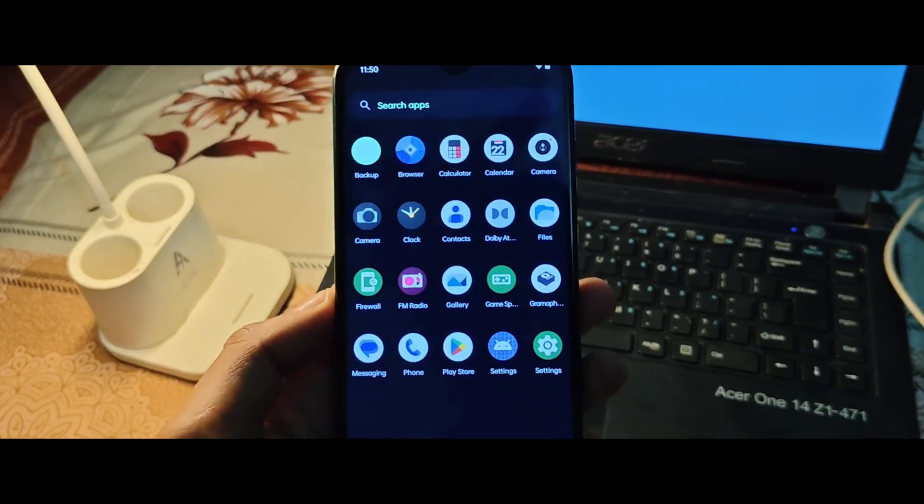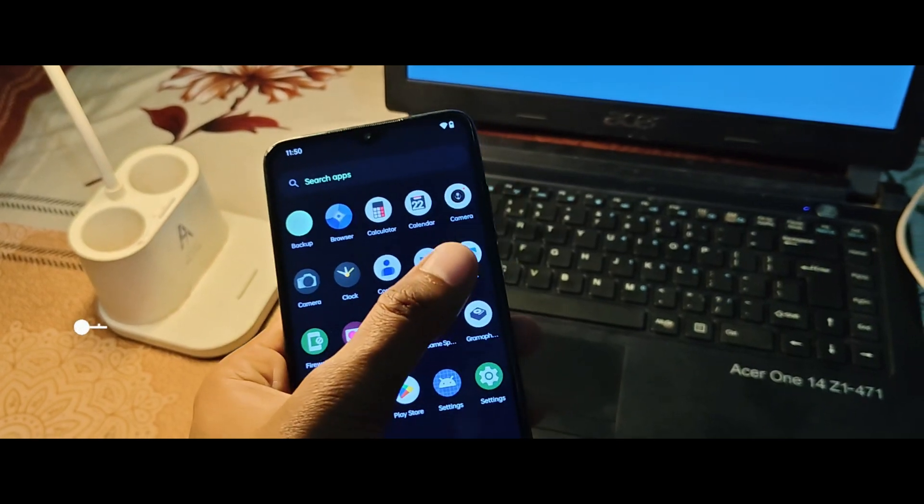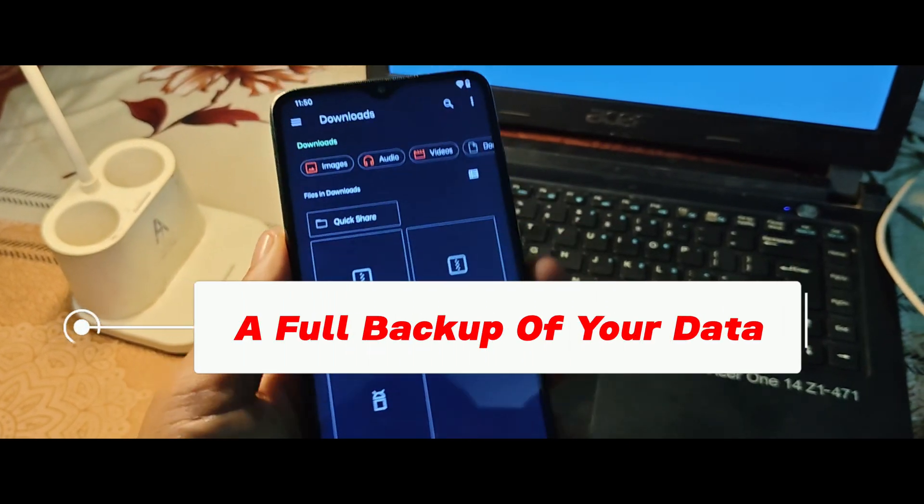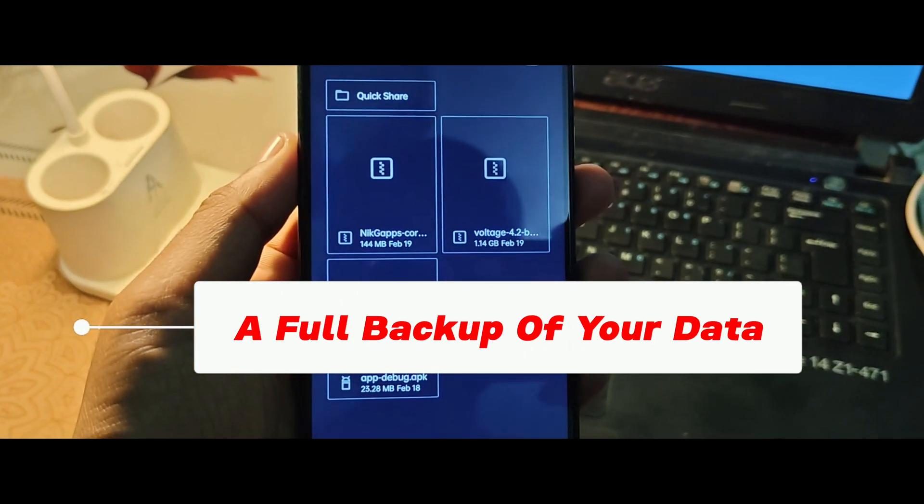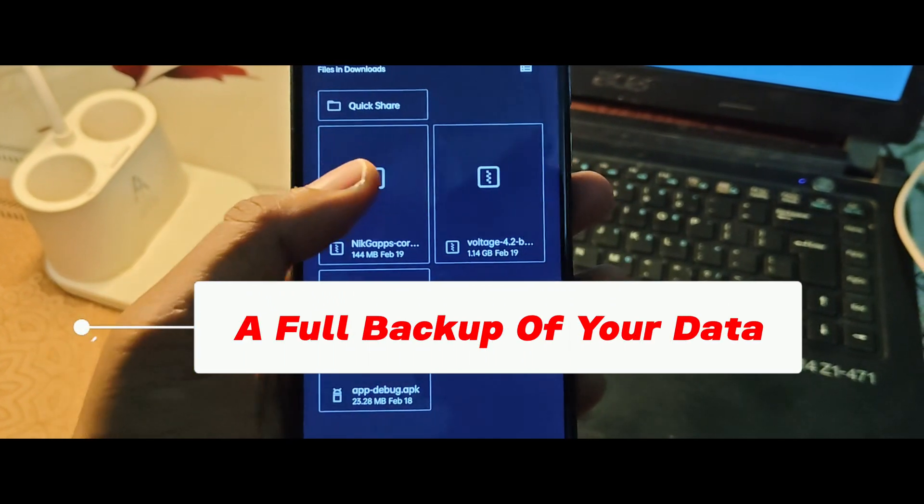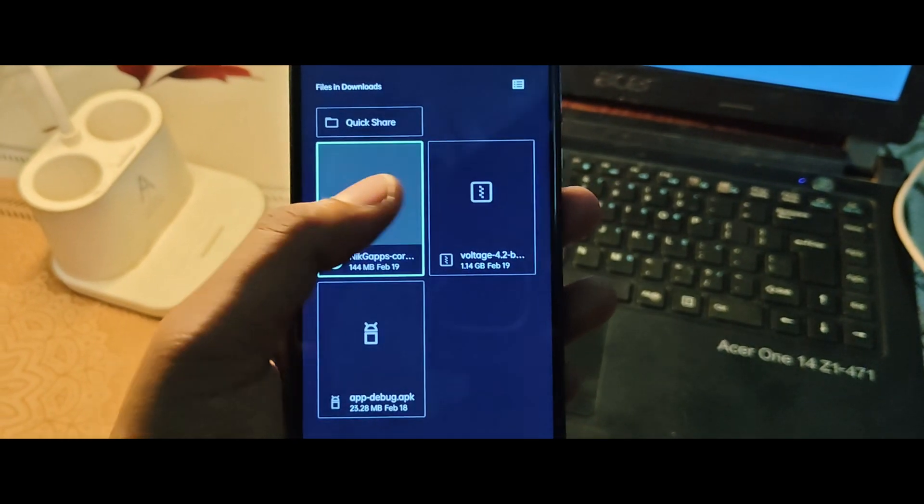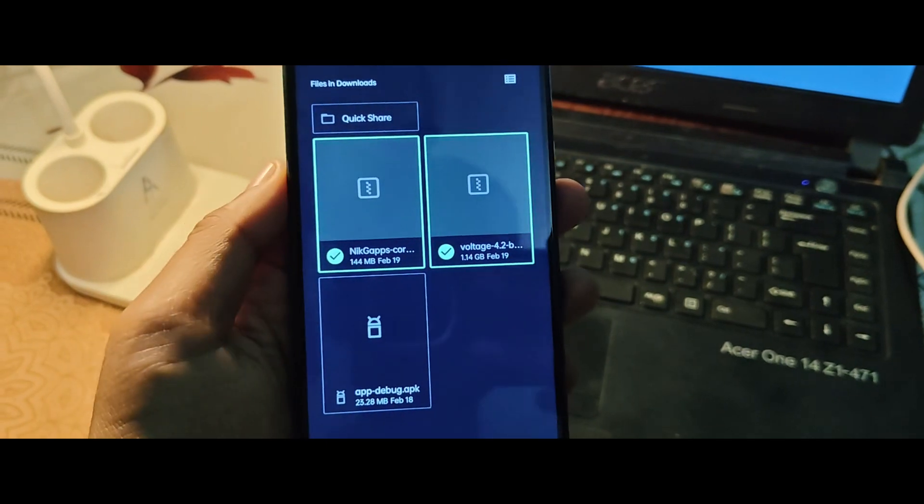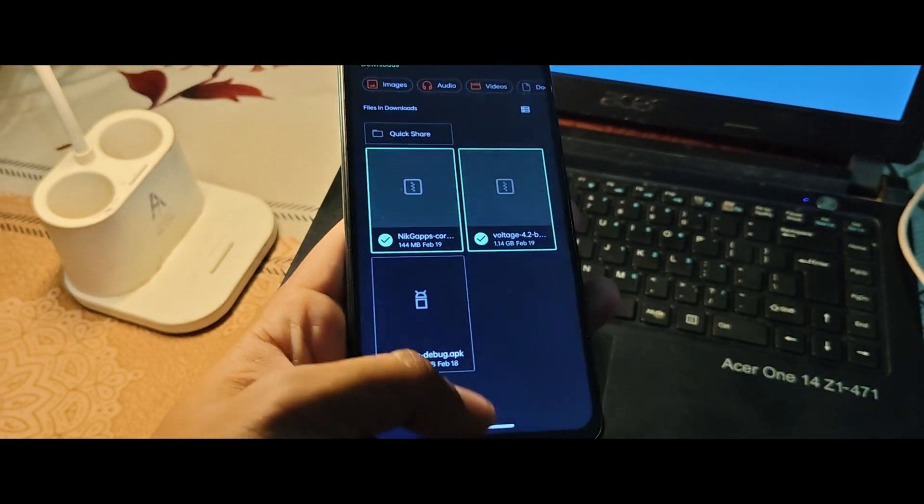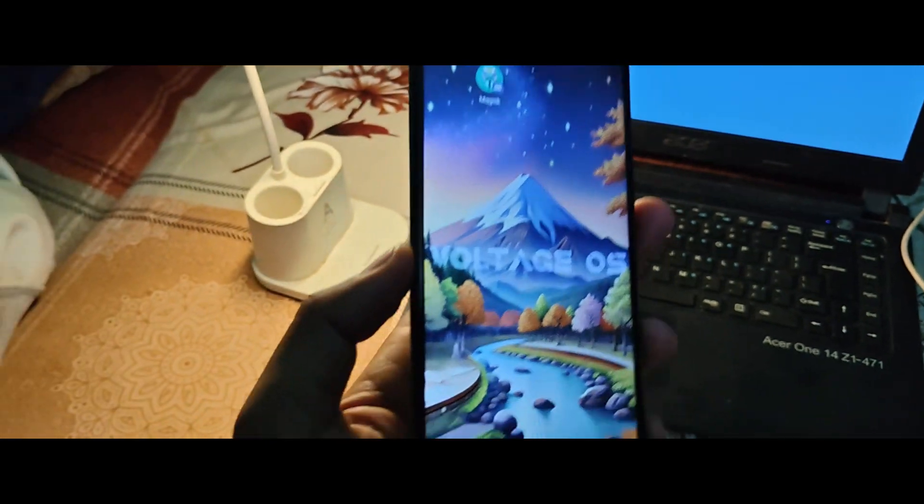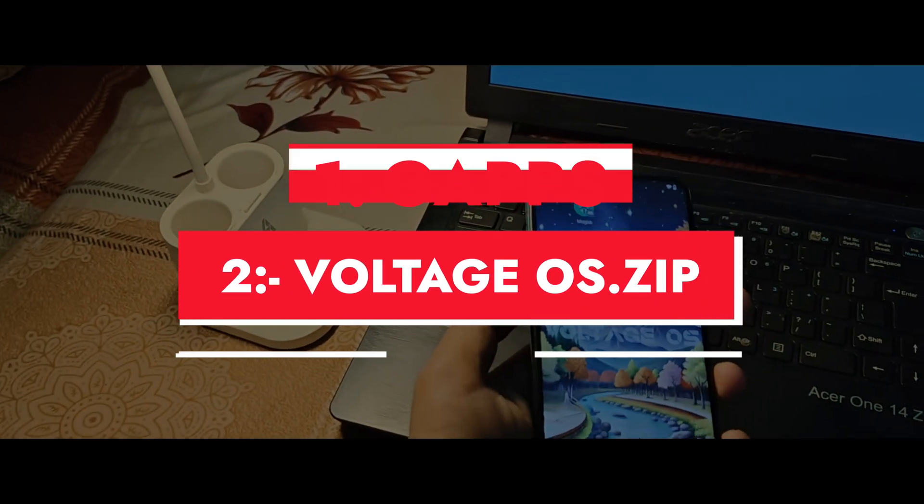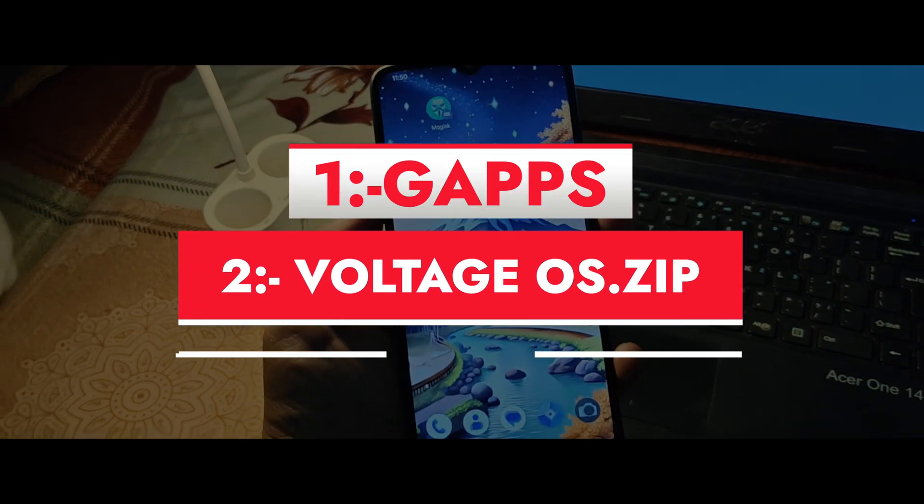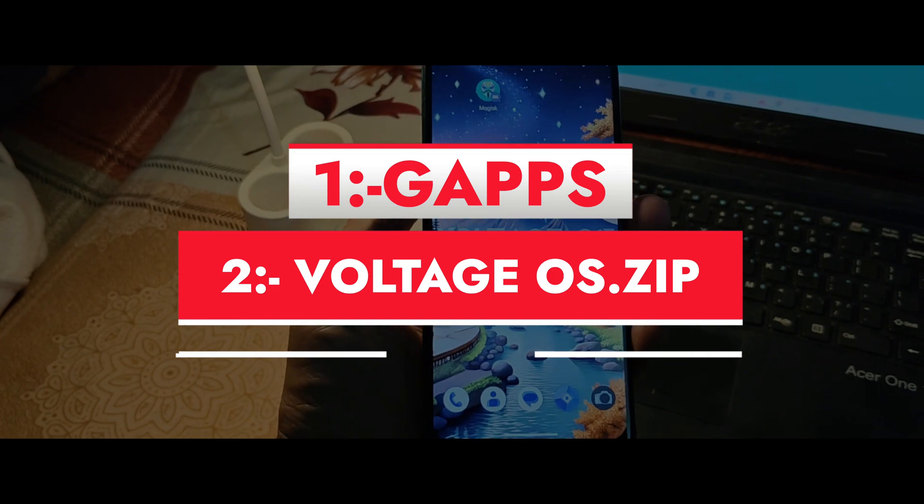All right, let's talk about what you'll need to get started. A full backup of your data. Flashing a ROM will wipe your device, so don't skip this step. Voltage OS Android 15 ROM ZIP file for Redmi Note 8 Pro. GAPS package if you want Google Apps.